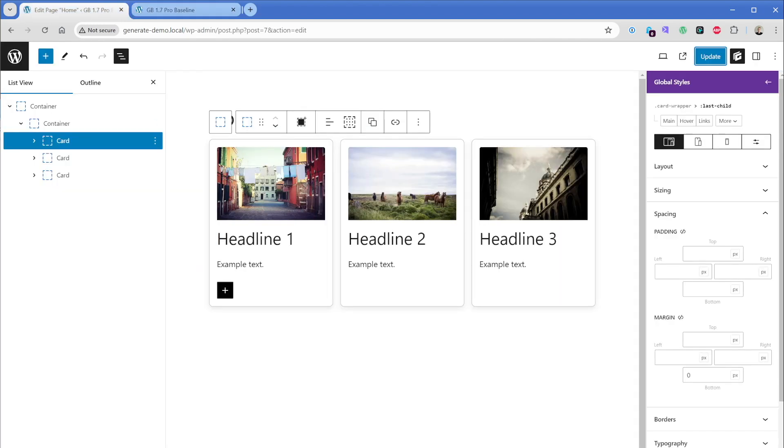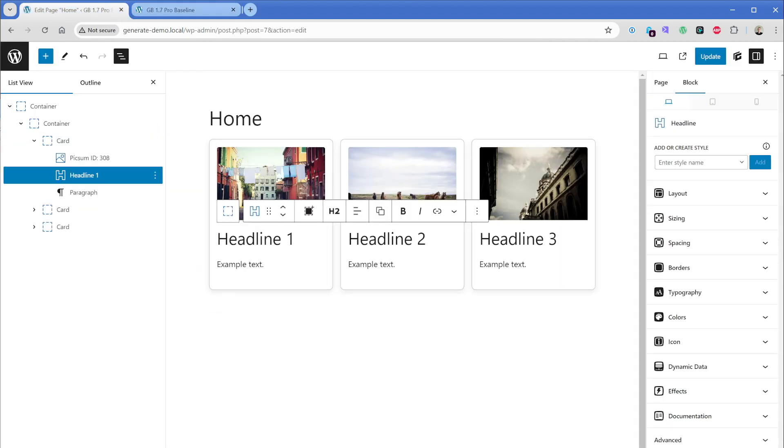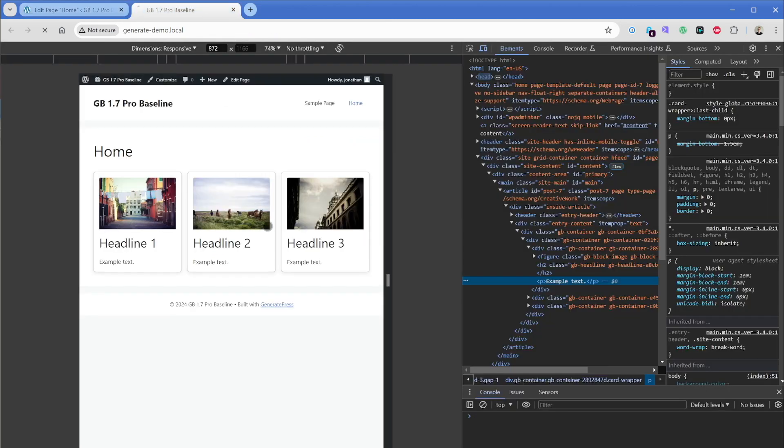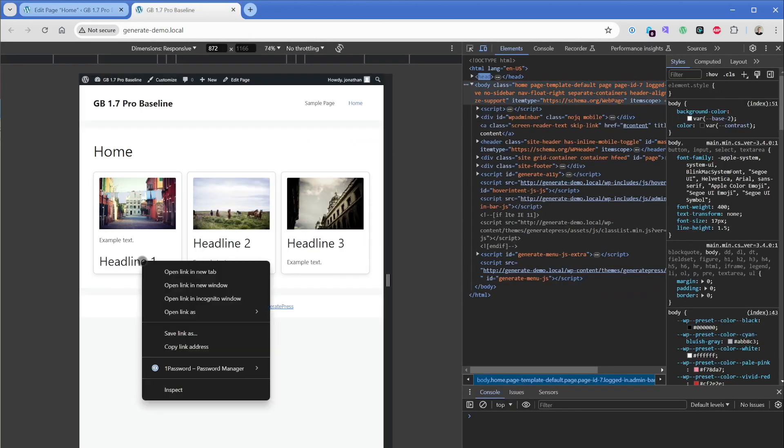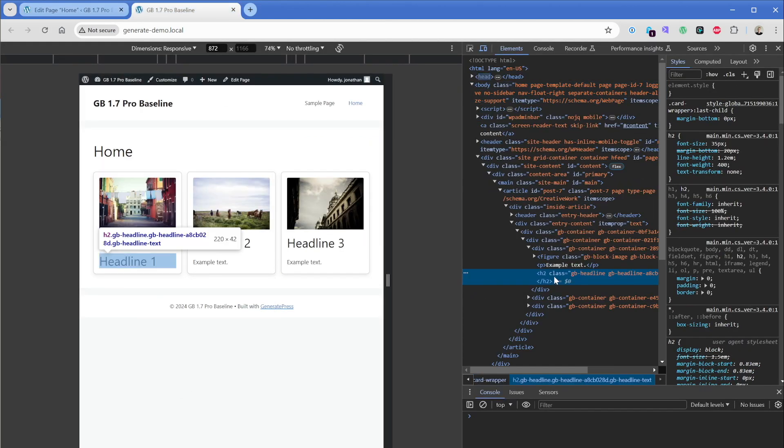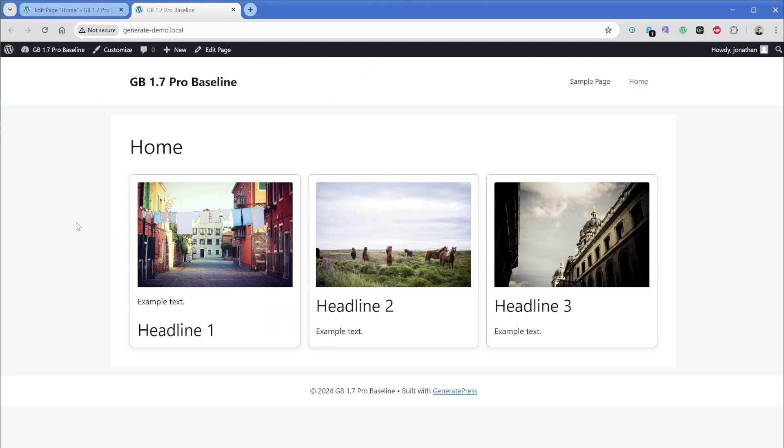So again, just to demonstrate, if I were to take this H2 and now move it to the bottom, I'll update this, go view on the front end. And again, there is no margin bottom on that H2 again, that means that no matter what element ends up last, there will be no extra margin bottom, which is super, super cool.